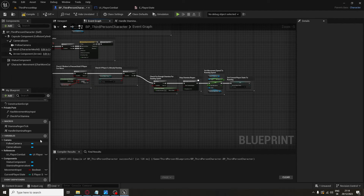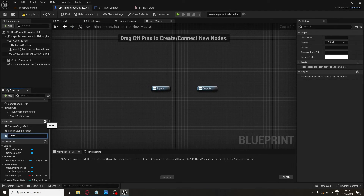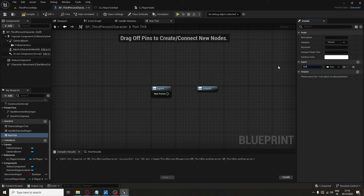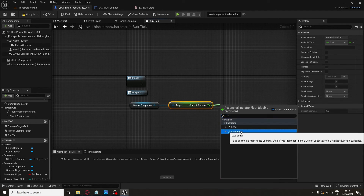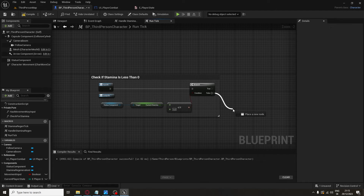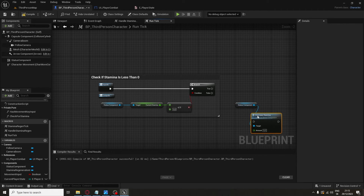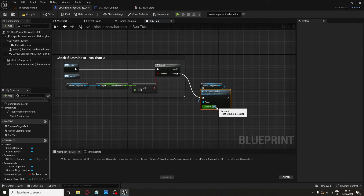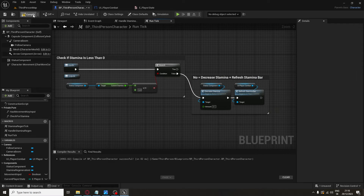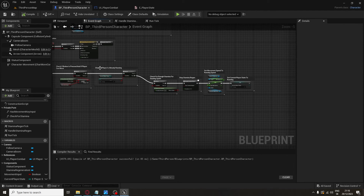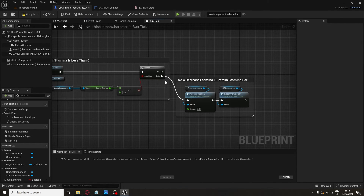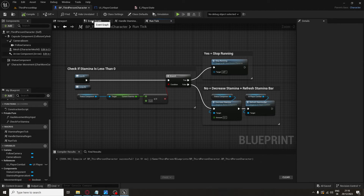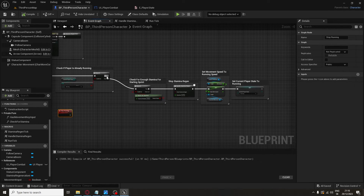For the sprint tick, create a macro called RunTick with one Execute input. Inside, get Current Stamina and check if it's less or equal to 0. If not, get Status Component and call Decrease Stamina by 0.1, then get the Player Combat UI and Refresh Stamina Bar. If Stamina is at or below 0, we want to stop running. Back in the Event Graph, create a custom event called Stop Running and connect RunTick to the Event Graph.